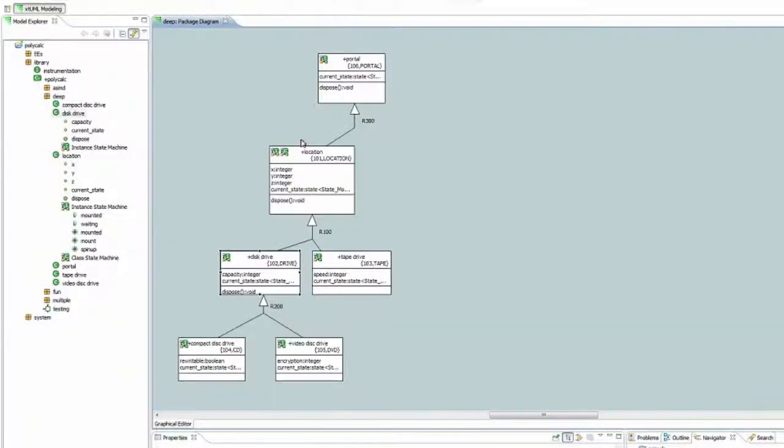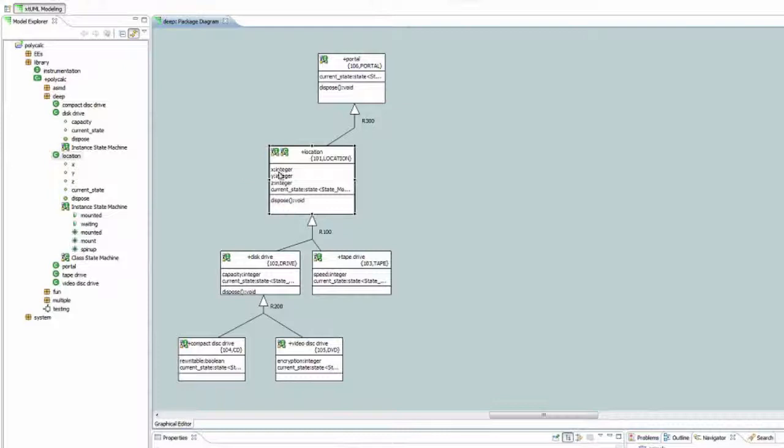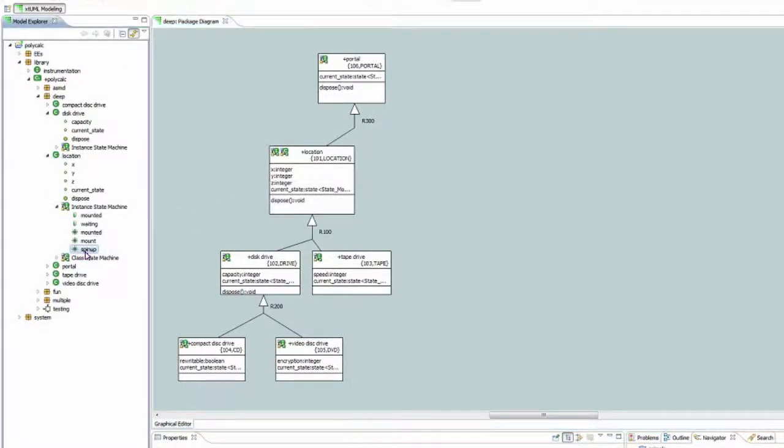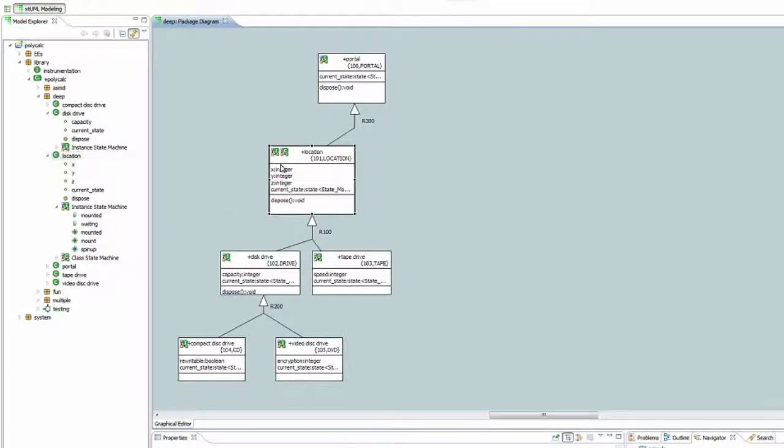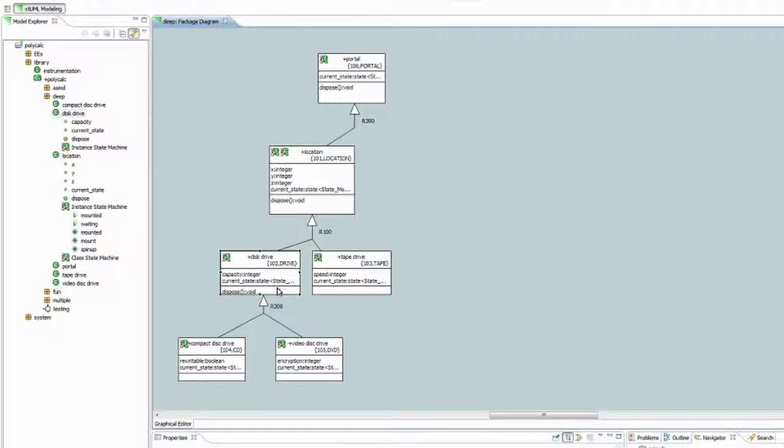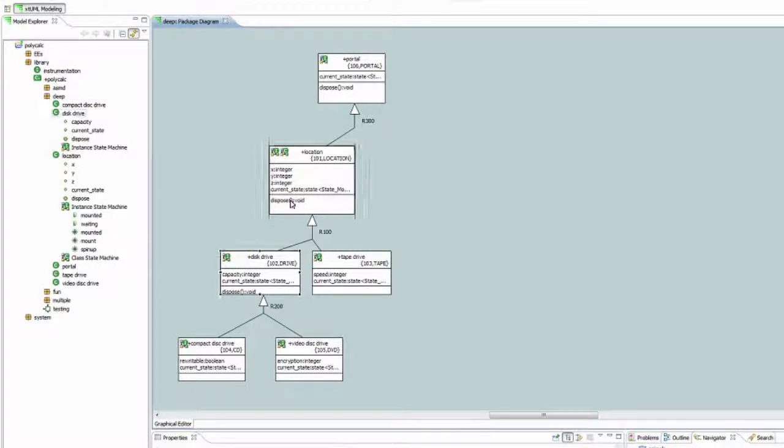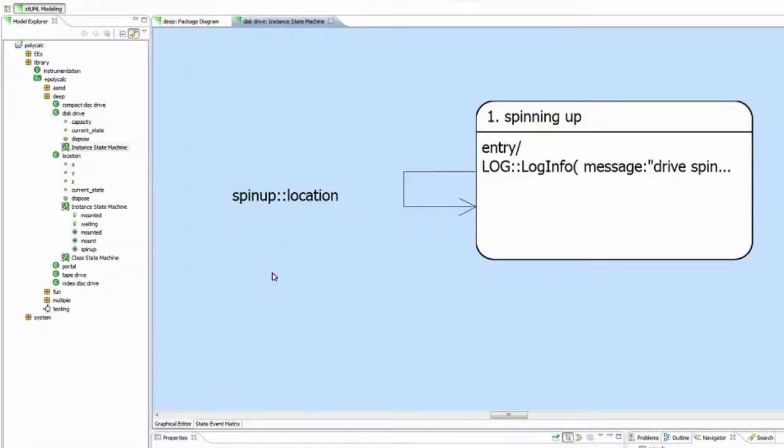What occurs here is that an event defined in the supertype is sent to that class, in this case spin-up. And then the architecture sees that the disk drive is the subtype and has assigned that event to a transition. So it will forward it from the supertype to the subtype class, in this case, disk drive.